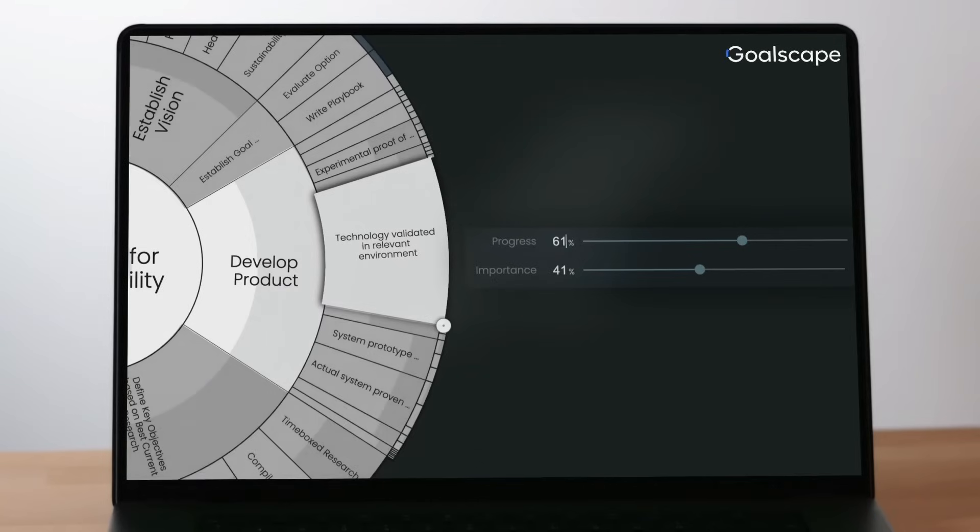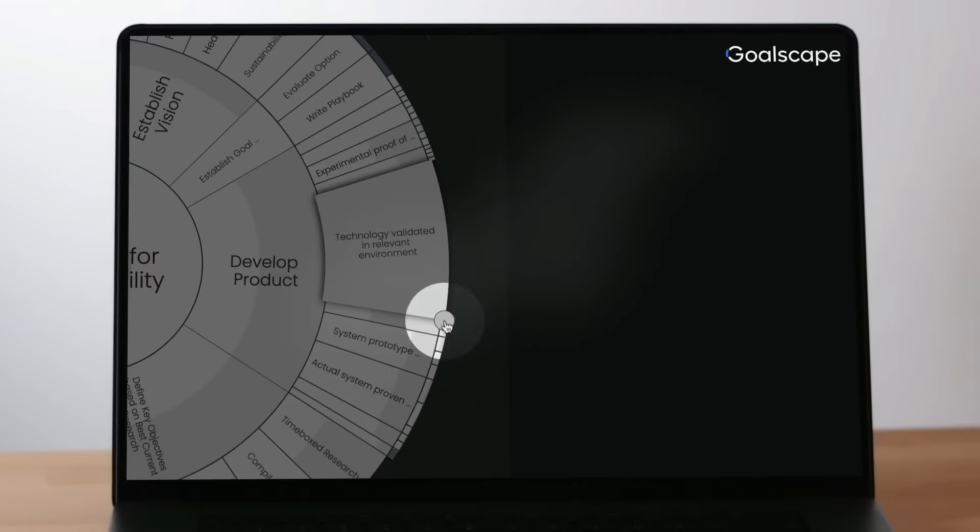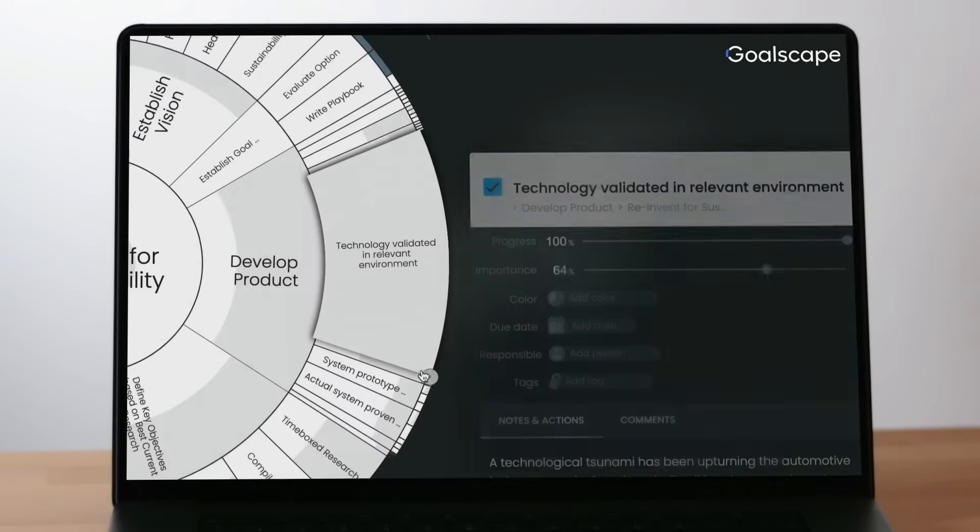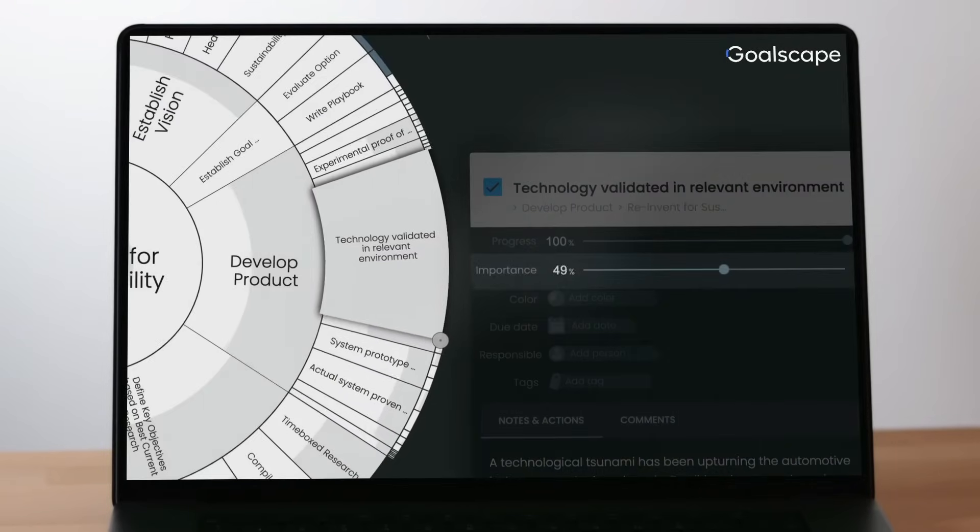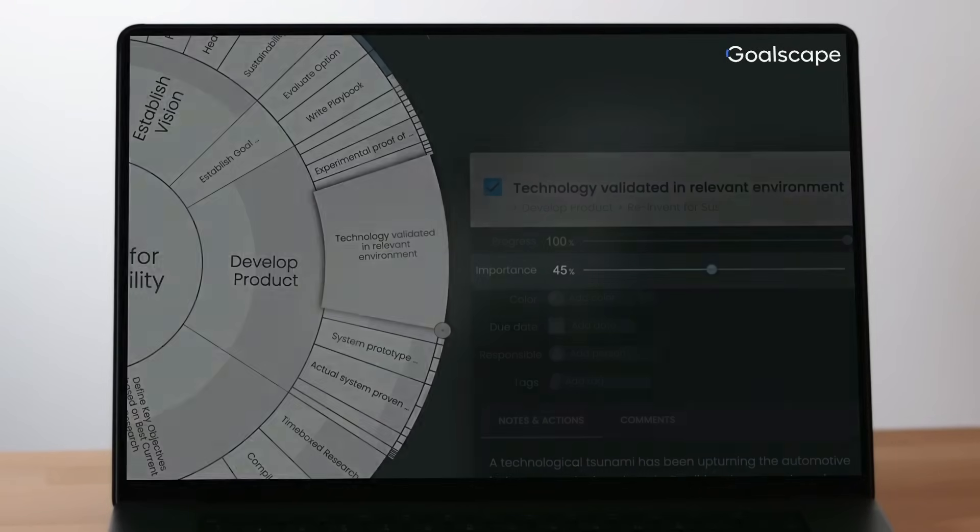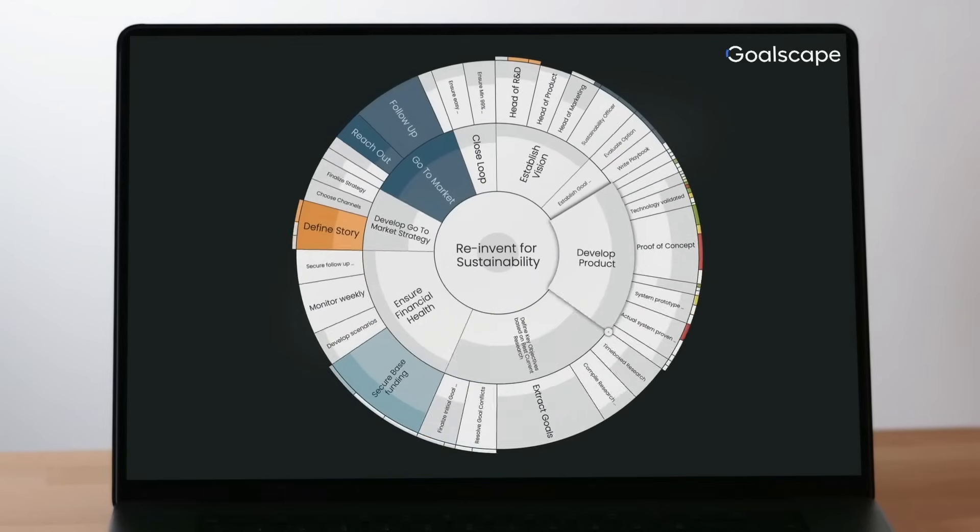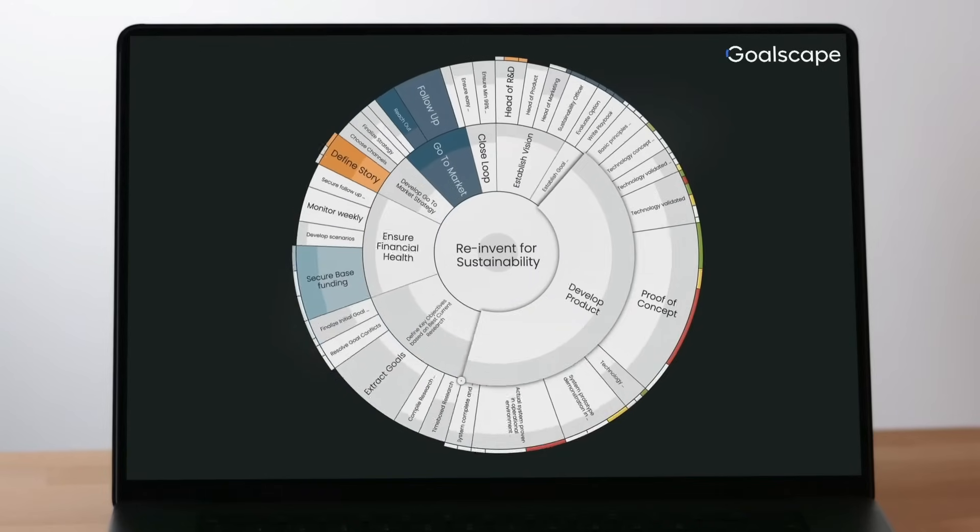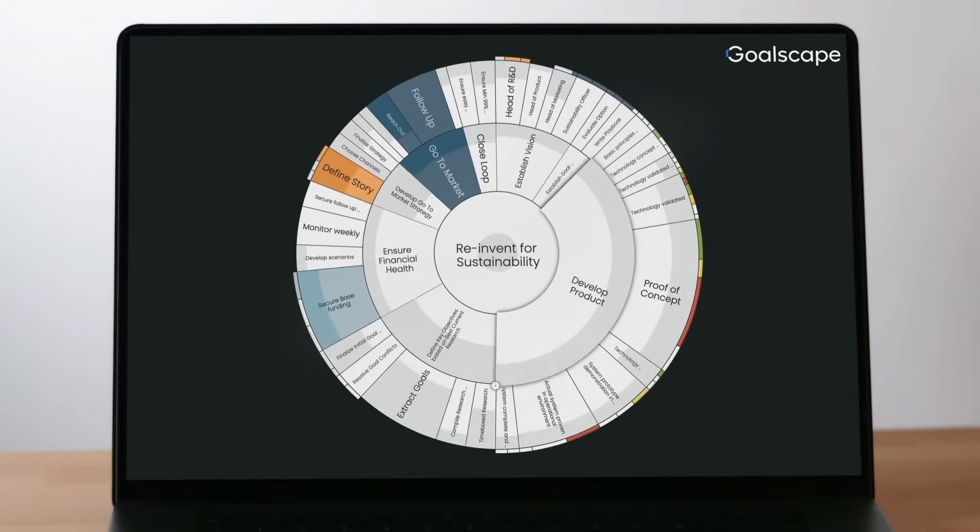To adjust the importance of a goal, select it and drag the button on its outer border or use the importance slider in its panel. Increasing the importance of one goal reduces the importance of all its neighbors and vice versa.